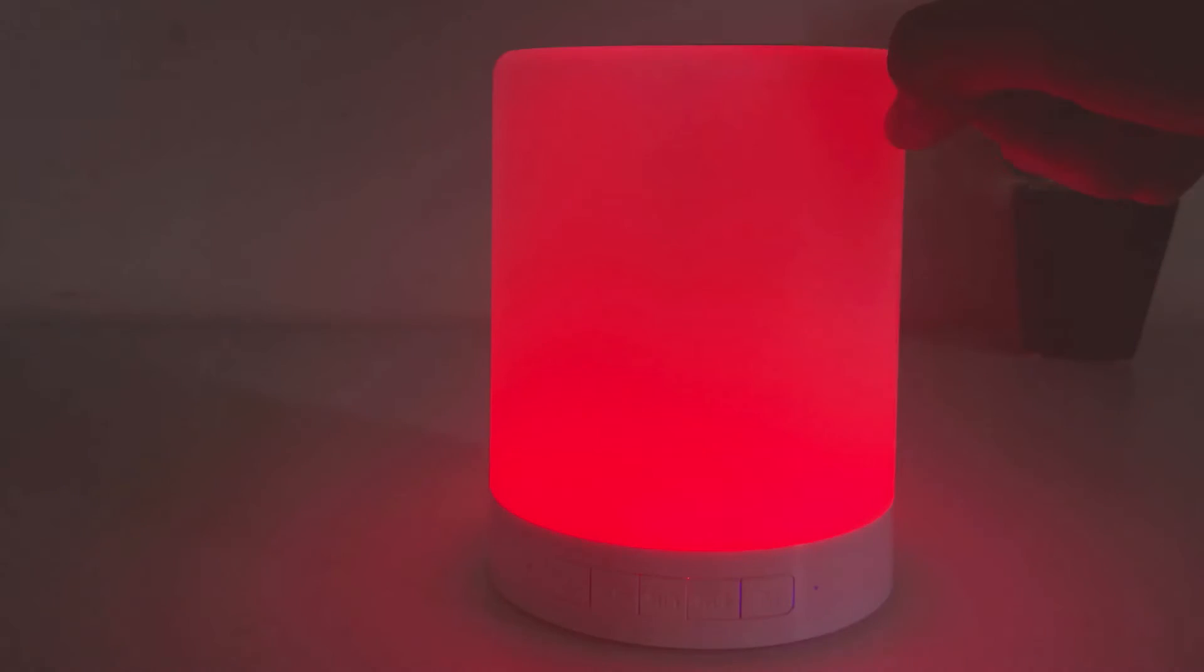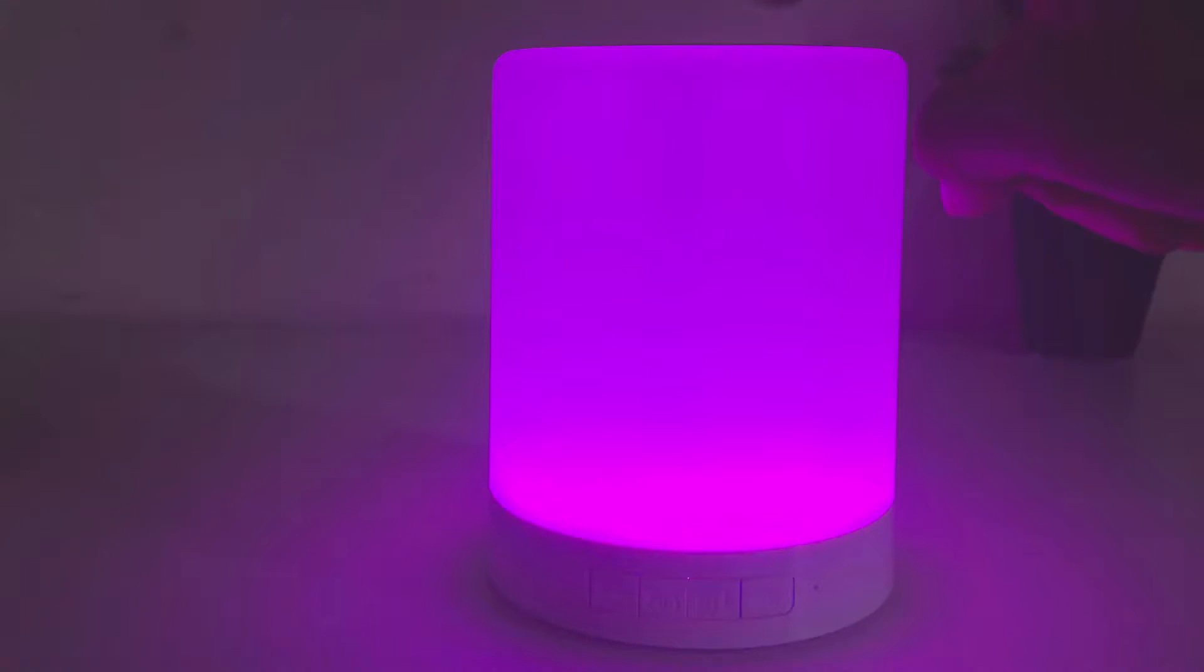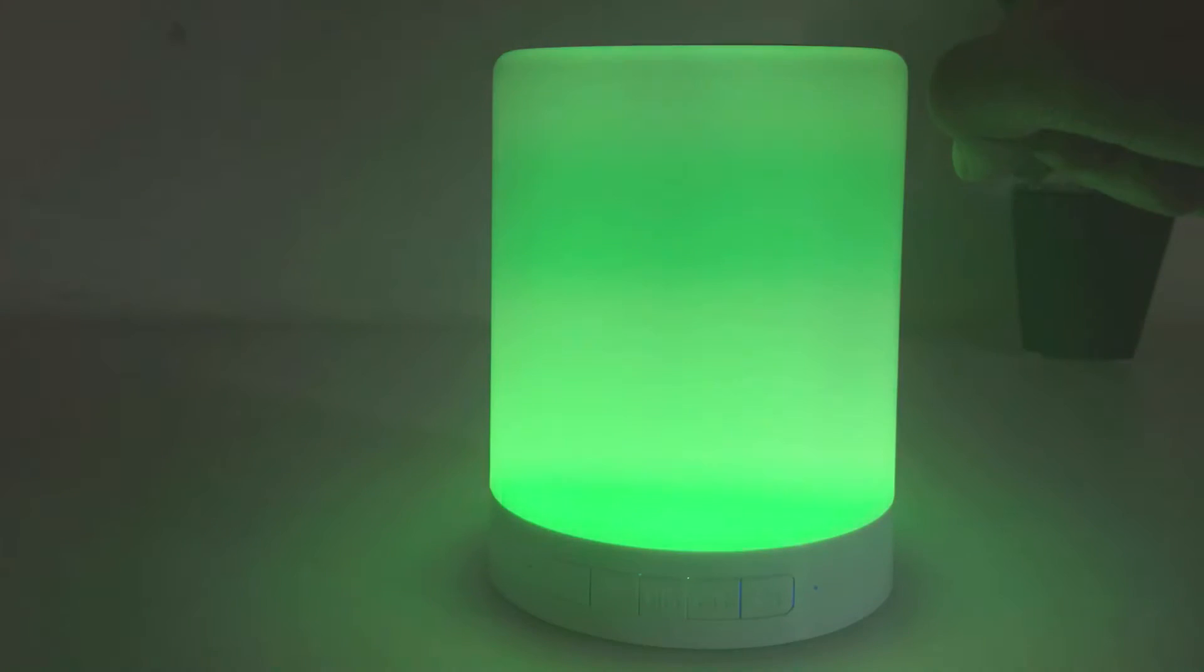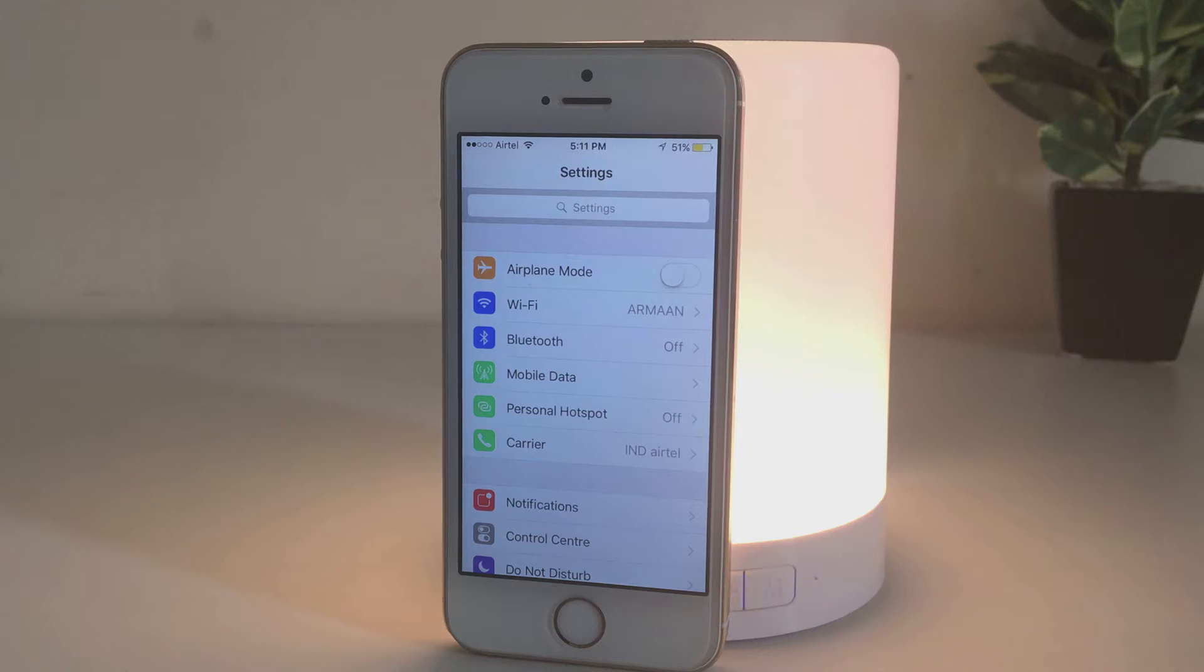We can change the colors on this lamp just by touching the top part which is touch sensitive. We need to hold it to switch between the color and night lamp mode.